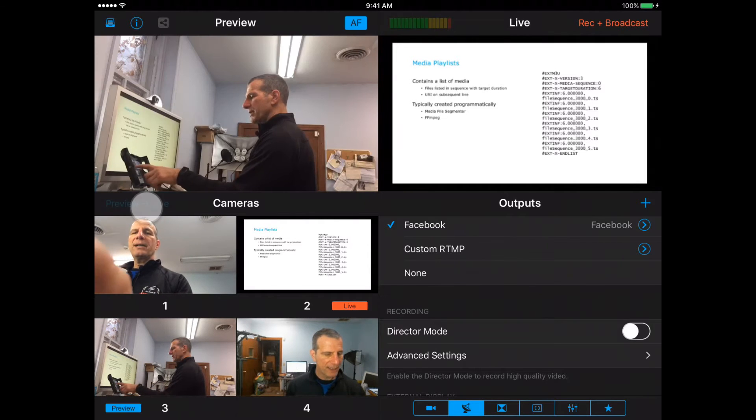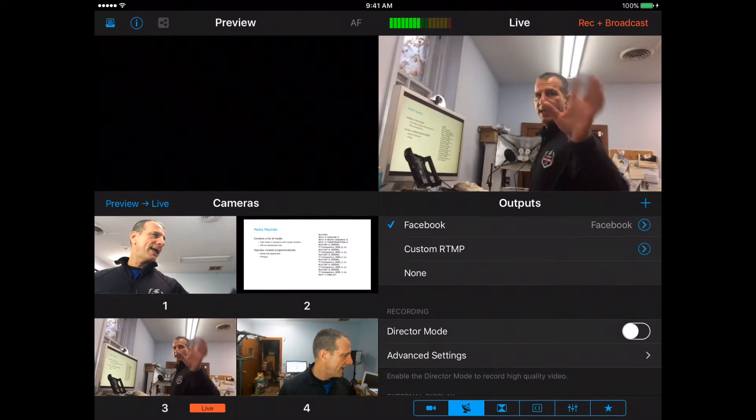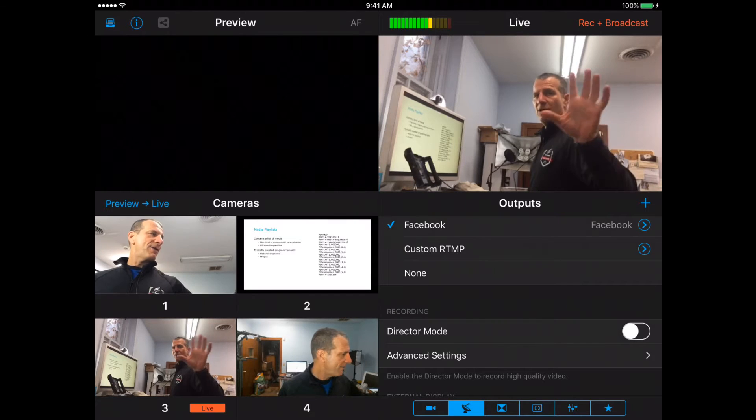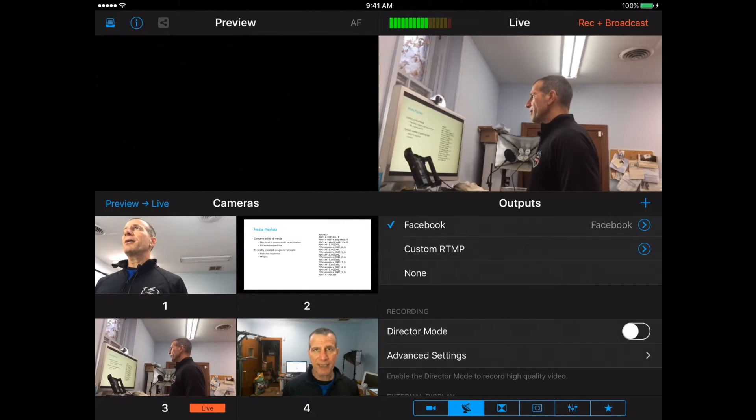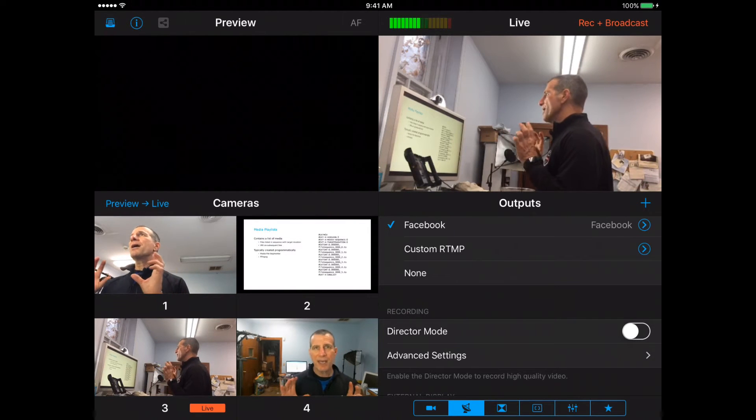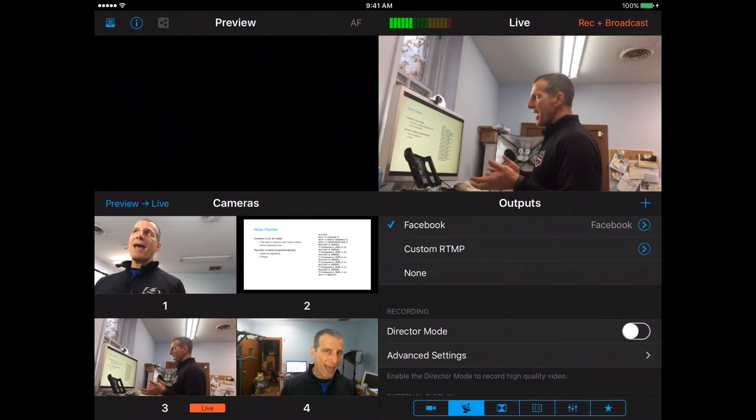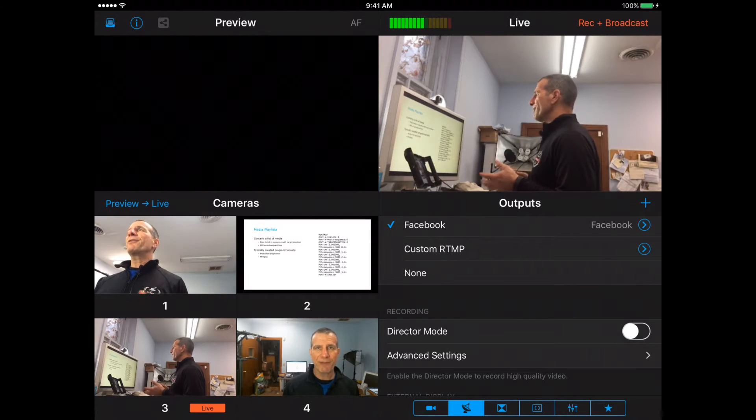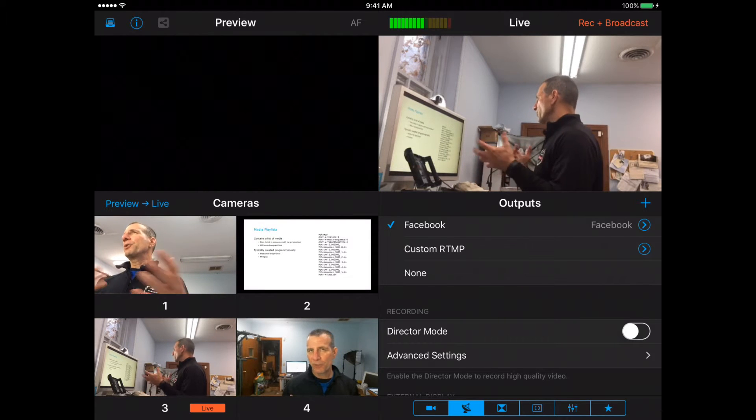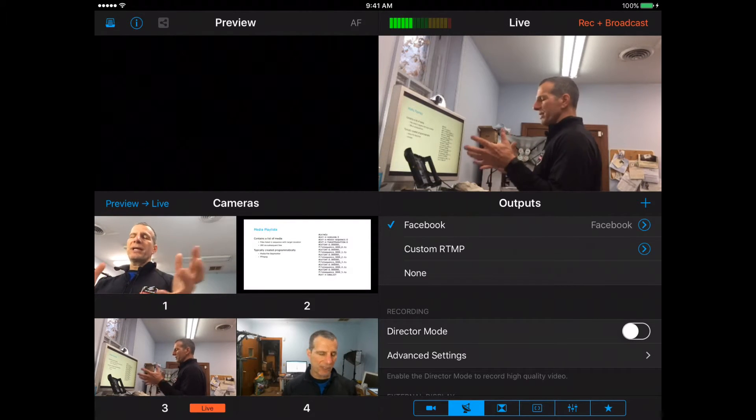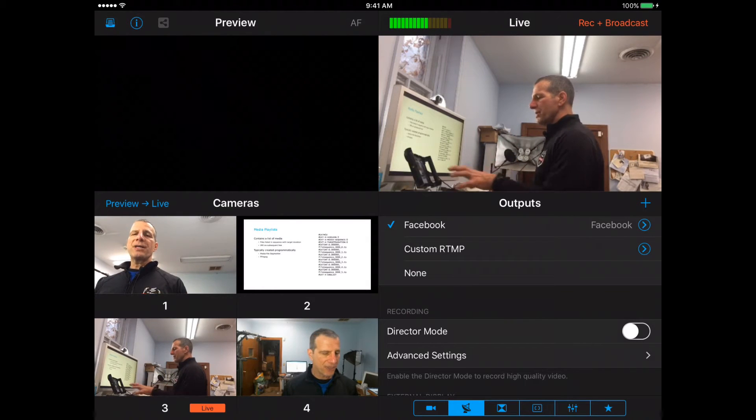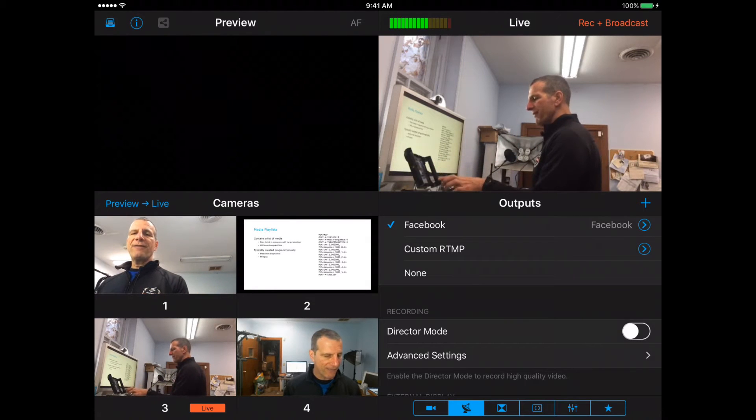And number three, this is an iPhone that's located a little bit away. Again, you download the Switcher Studio software app onto your iPhone. You connect the cameras with the software or connect the camera with the iPad and then you can include that feed in.